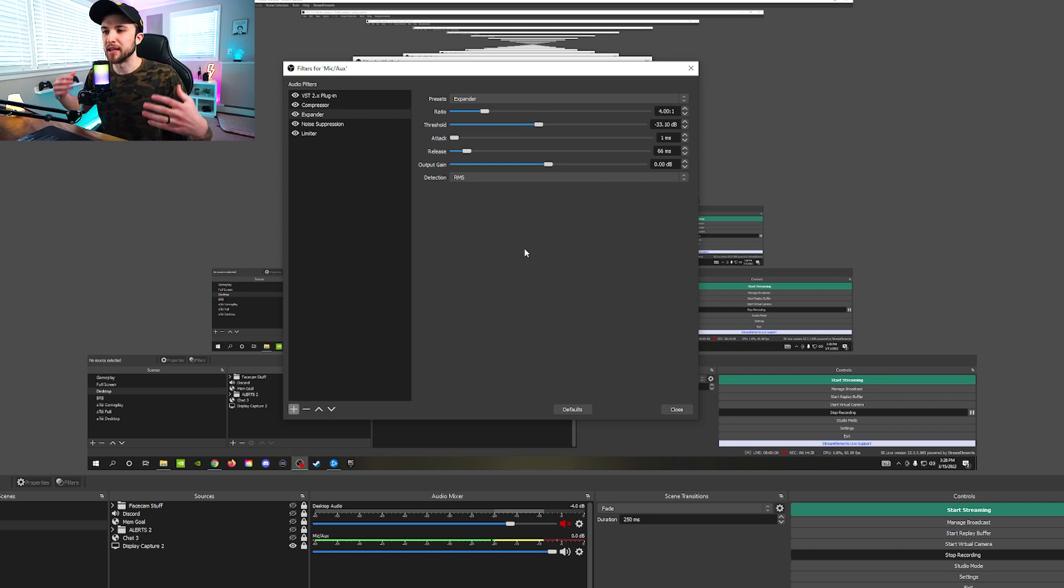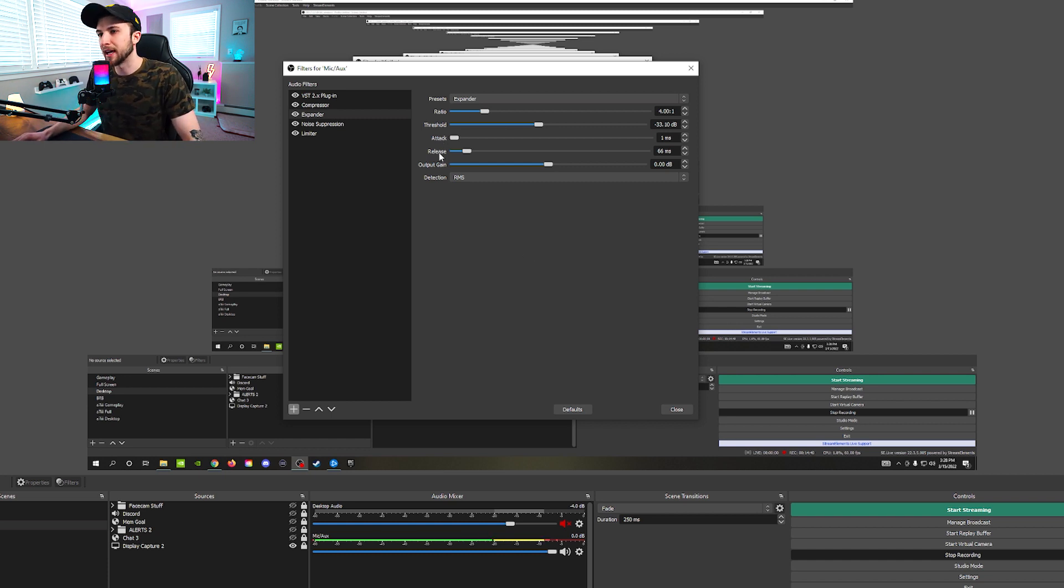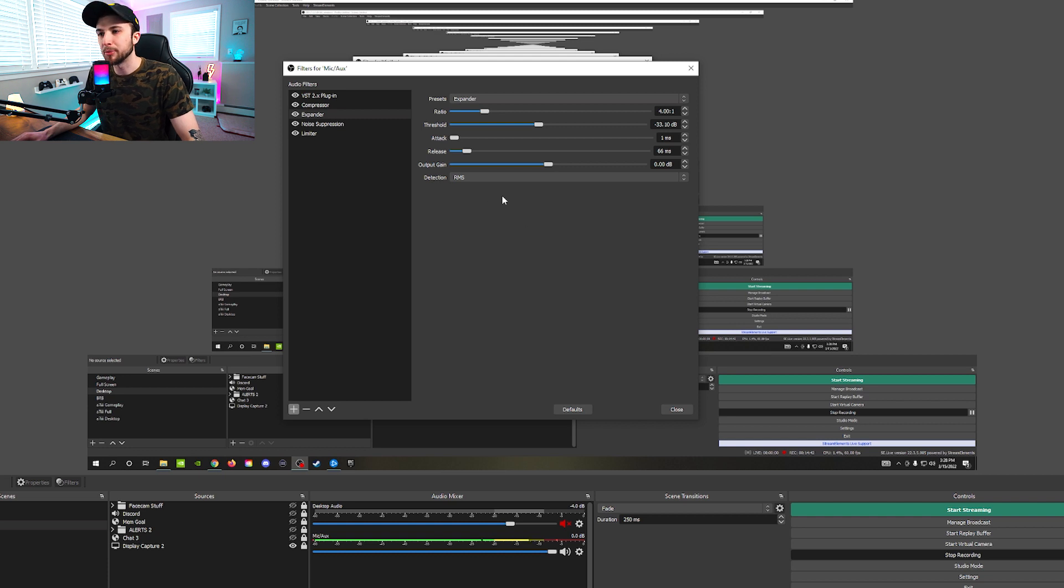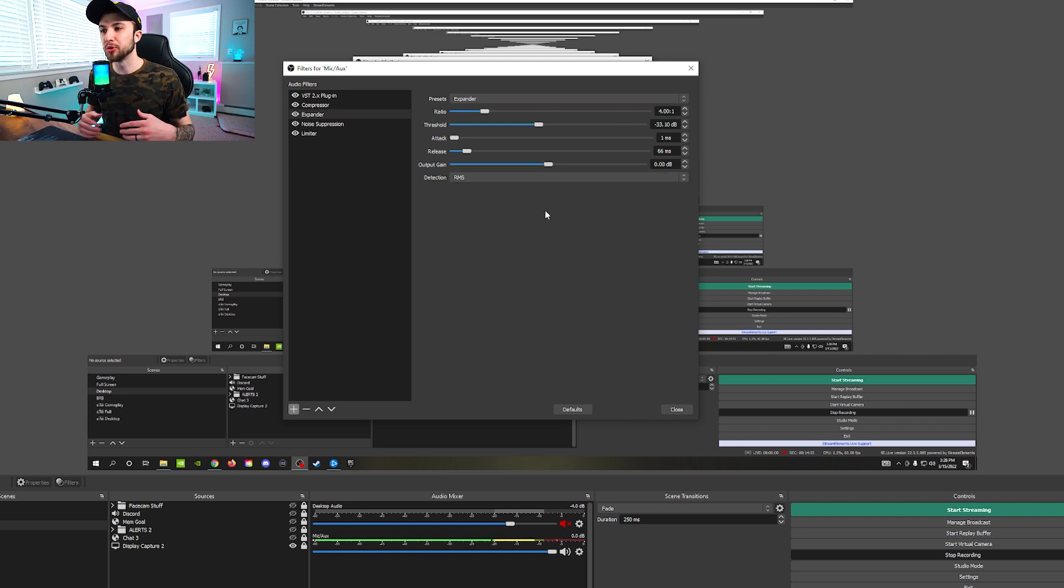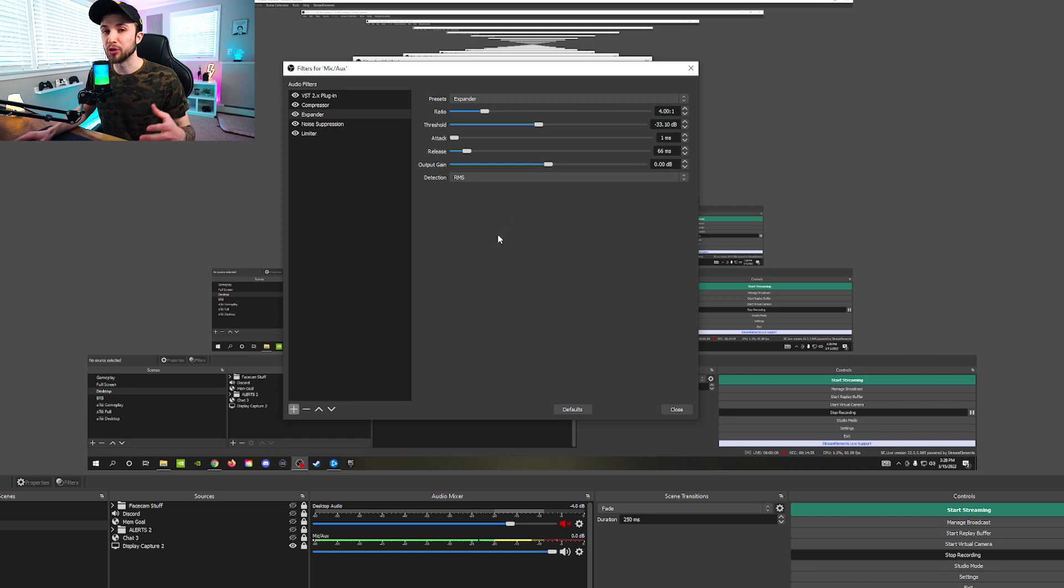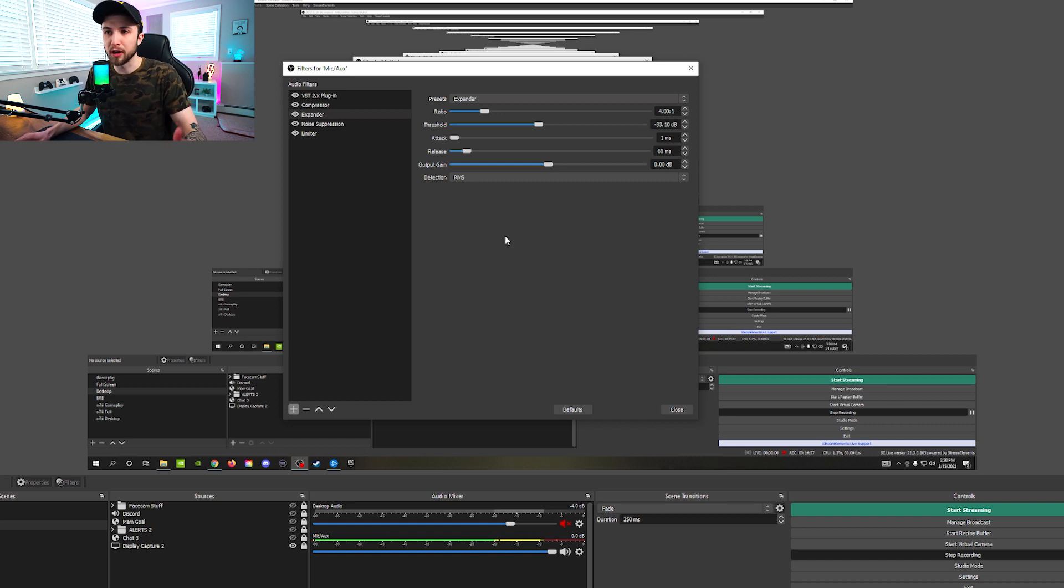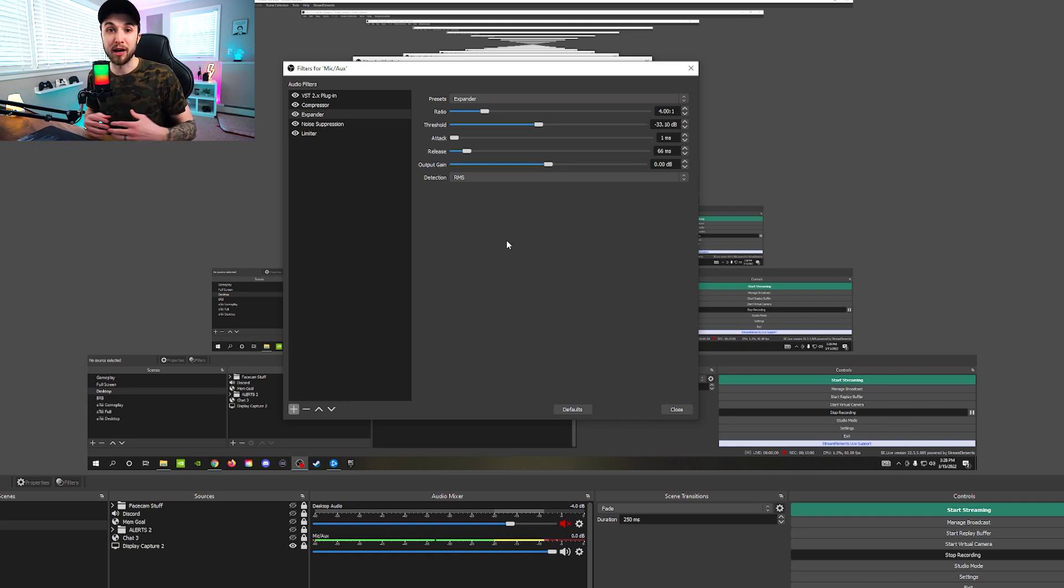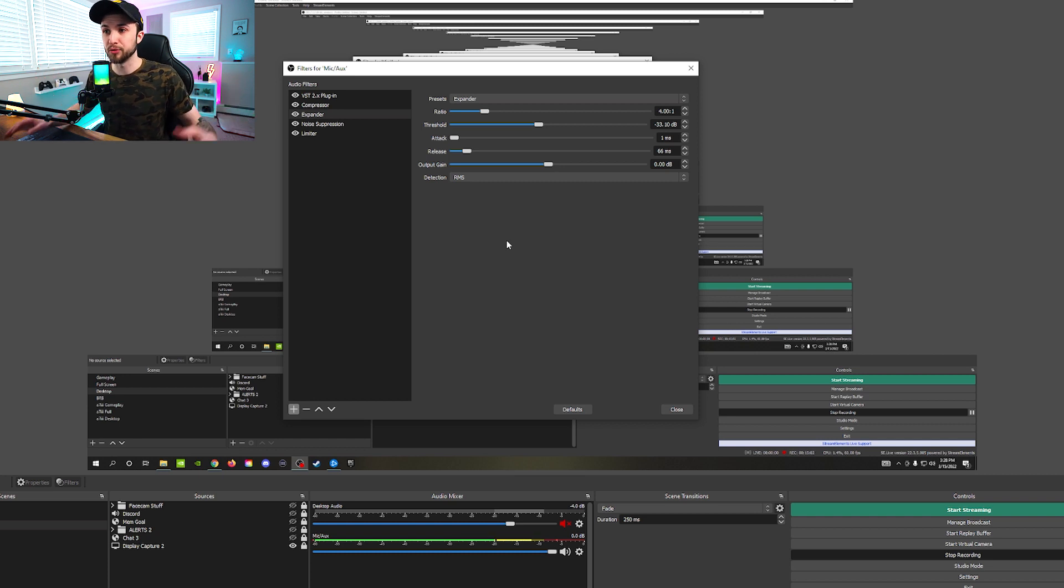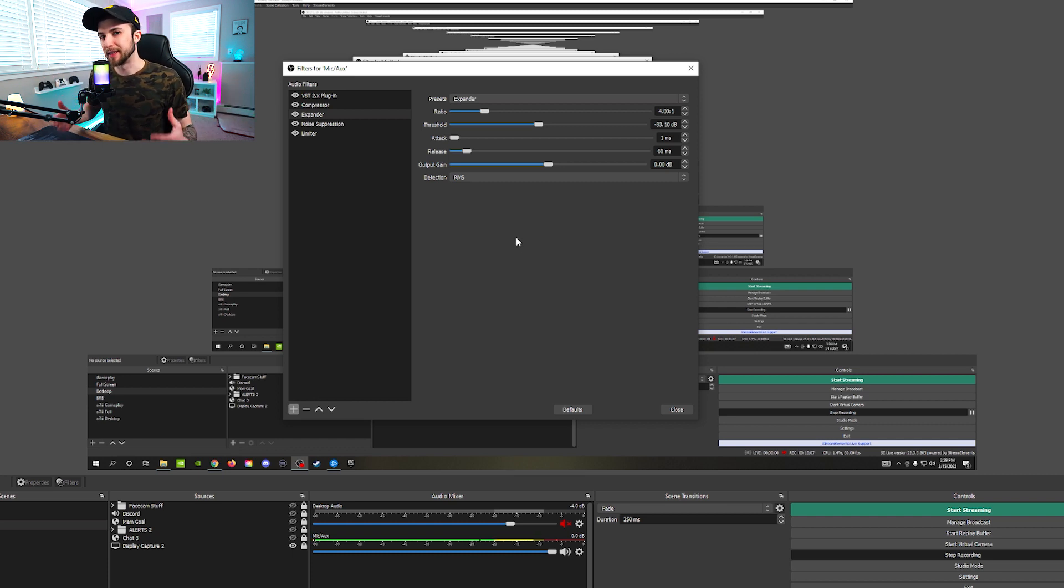That's what this expander is for is basically to help out the compressor a little bit. They kind of work hand in hand in making sure you're finding that perfect balance within your microphone. So again, here is your base canvas for things like your ratio, attack, release, output, gain. Output gain is typically always zero. And then when it comes to your threshold, like I've been saying, it's really going to be specific to you, your microphone, how loud you're talking, how loud your environment is around you. So you're basically going to want to find that sweet spot.